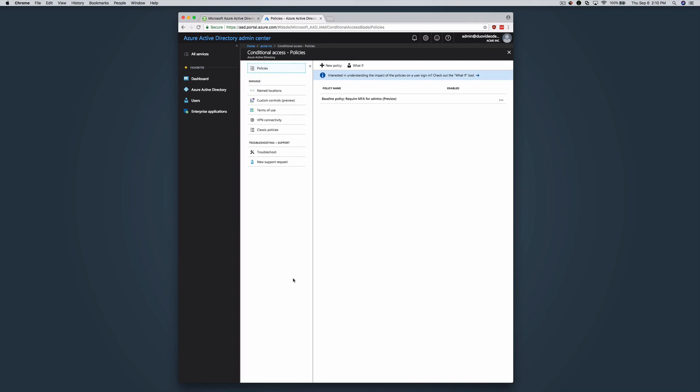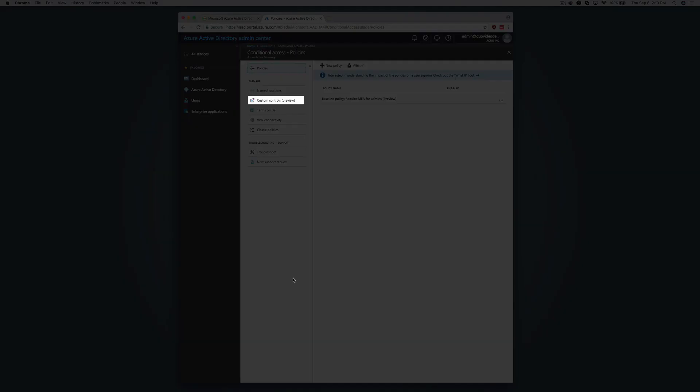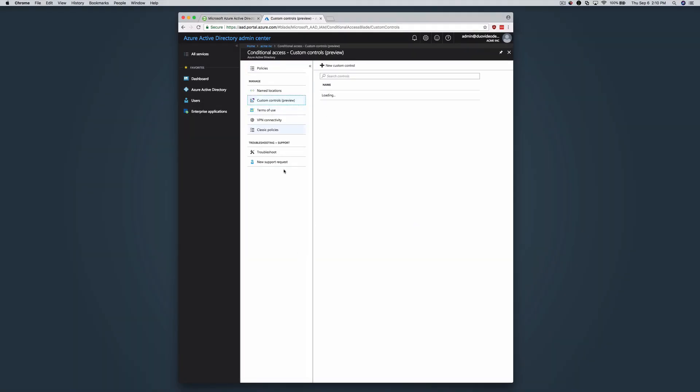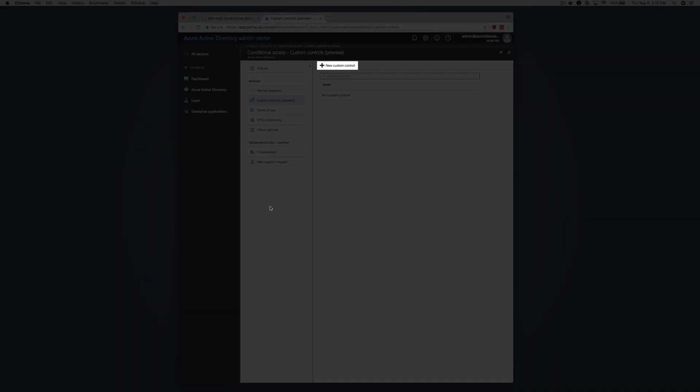On the left, click Custom Controls, then click New Custom Control.